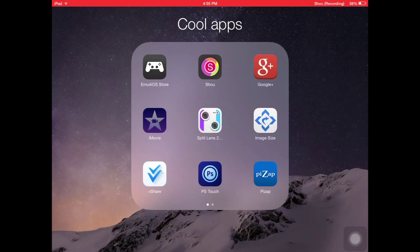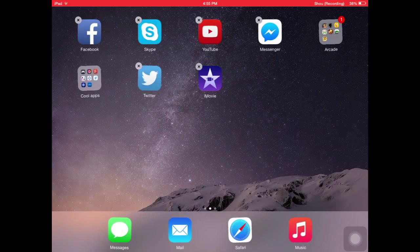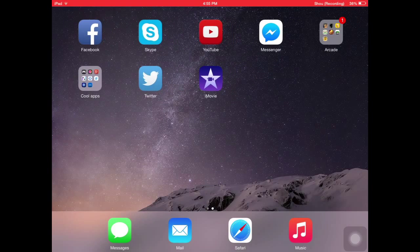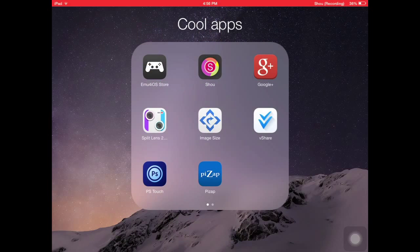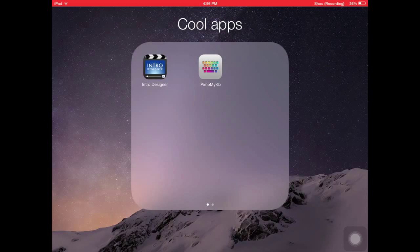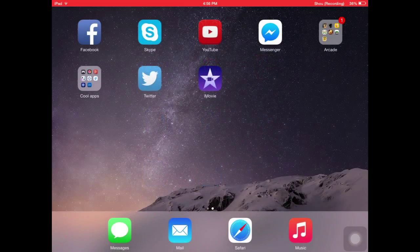First, you wanna go to iMovie — just download it on the App Store, it's free. And make sure you've downloaded Intro Designer in the App Store, I think it's free too. Make an intro there in Intro Designer.